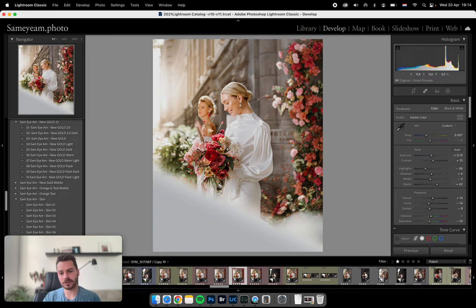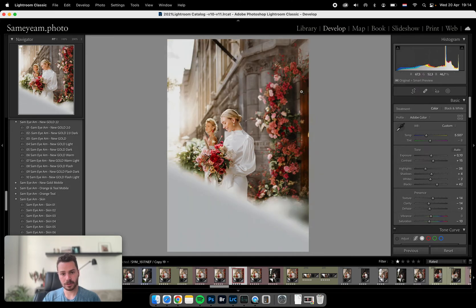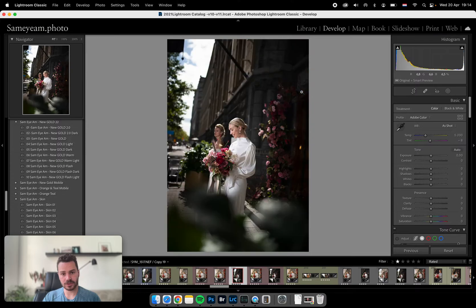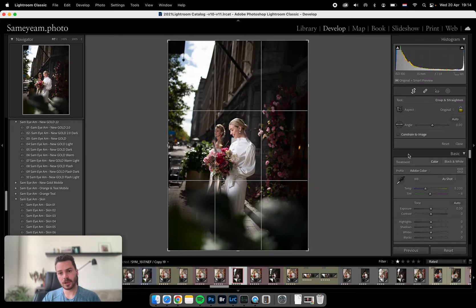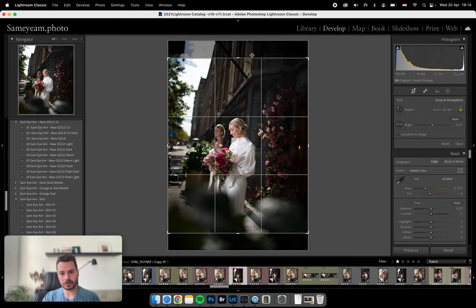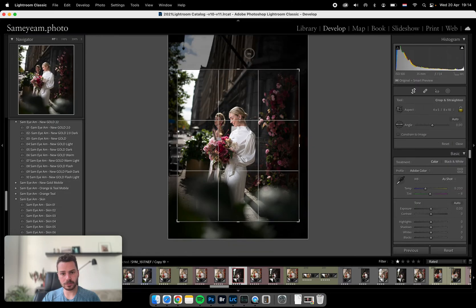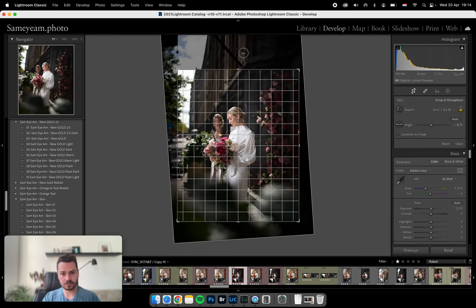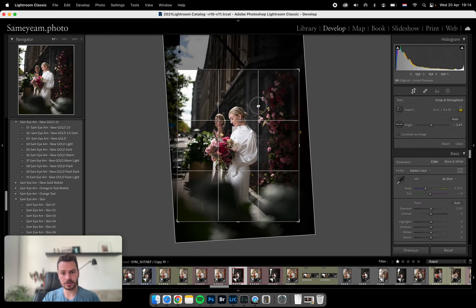We're gonna edit this photo, we're gonna start from the beginning, so reset that. This is how it looks like, and then we're gonna crop it for Instagram.